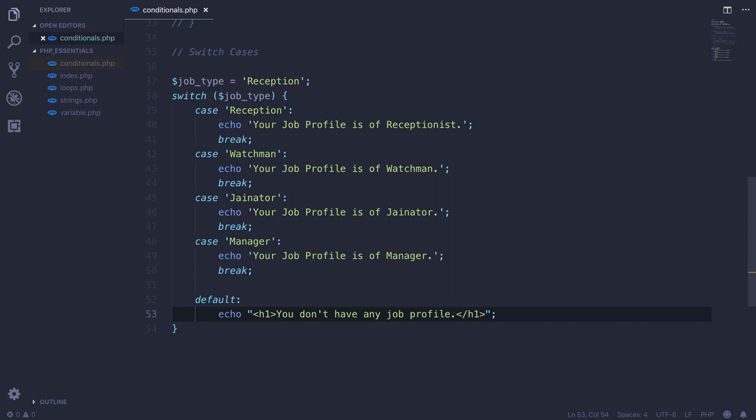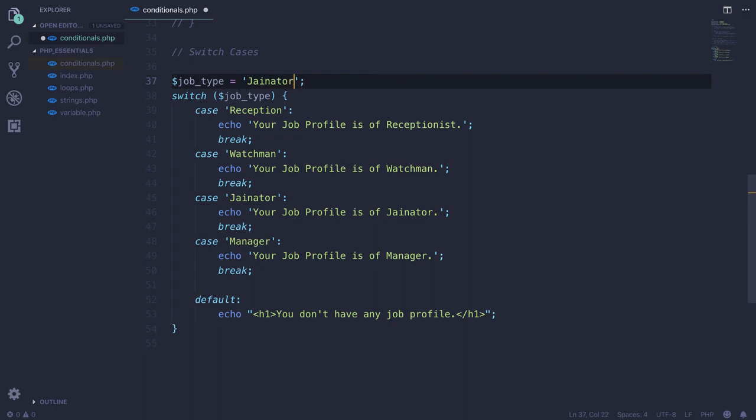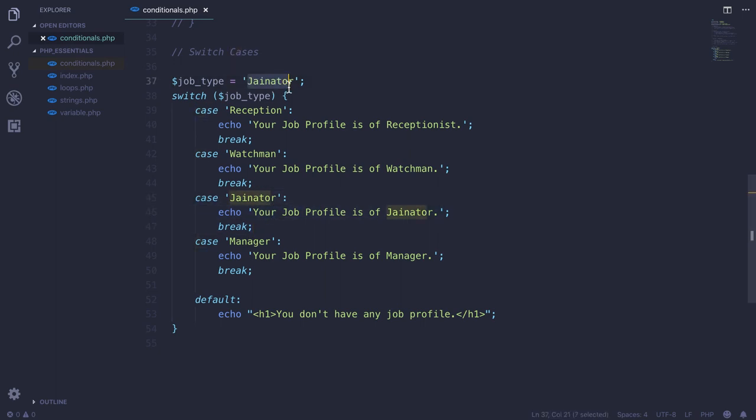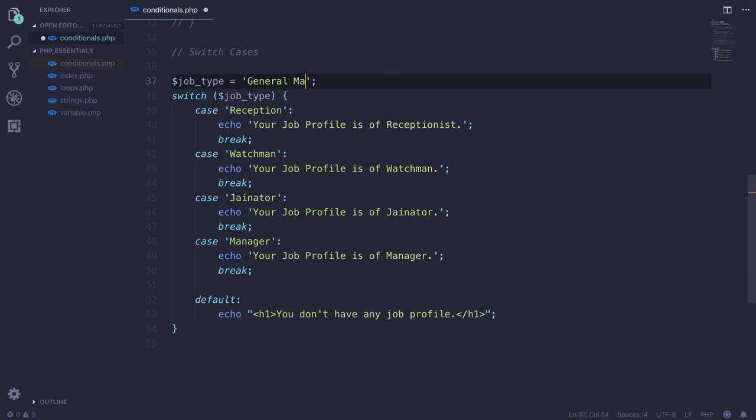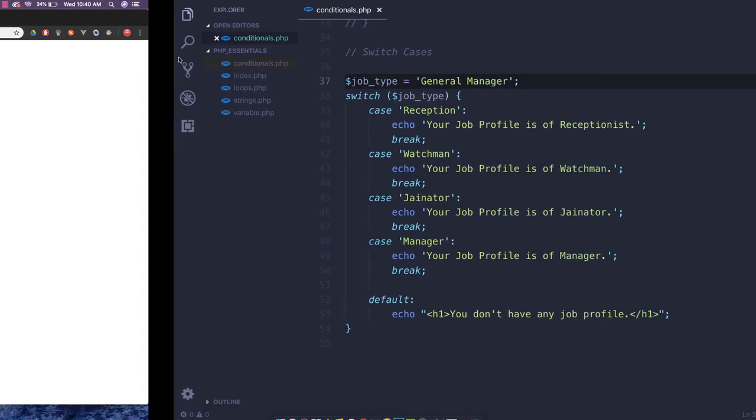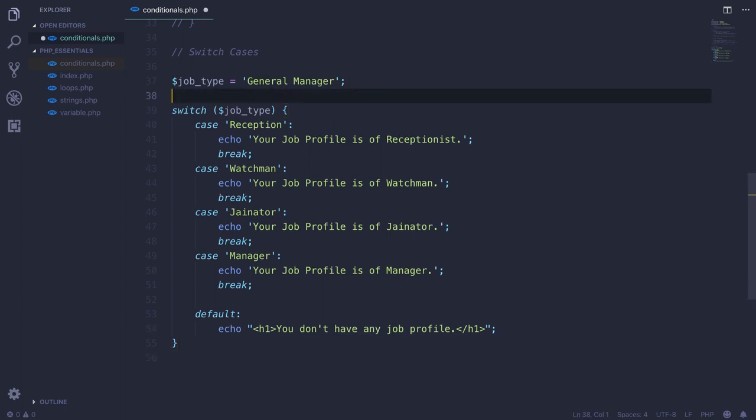If I save and reload, 'your job profile is of Receptionist' is on my screen. If I change it to Janitor and save, this block will be executed. If I give something else which is not manager, watchman, receptionist, or janitor - like 'General Manager' - we get 'you don't have any job profile.'